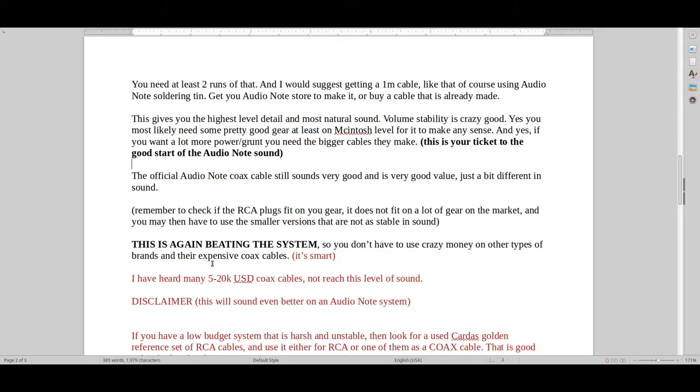And even $5,000, you can't really get this type of sound for $5,000. It's more like starting from $10,000.